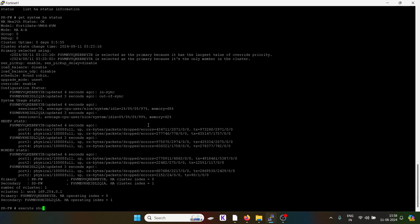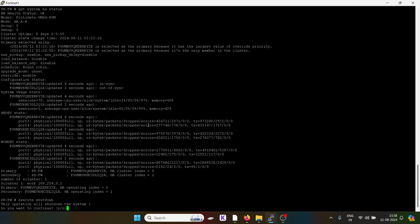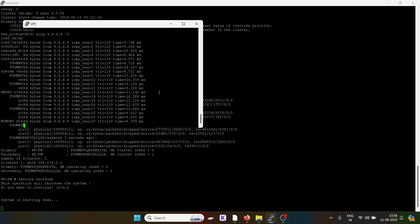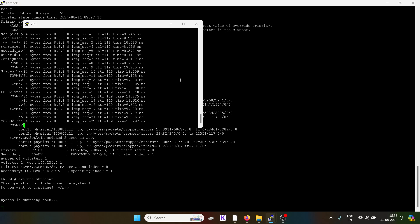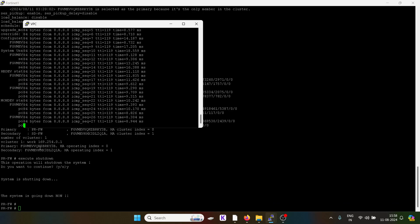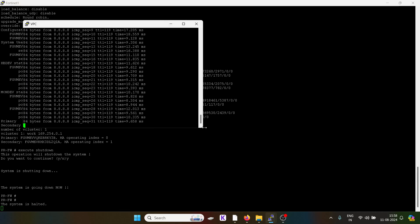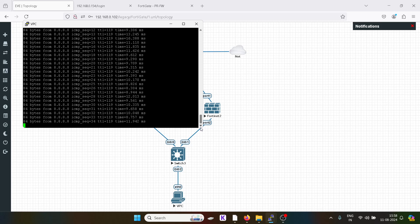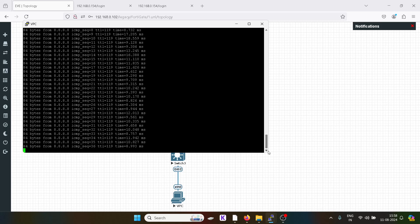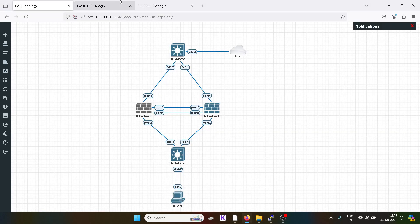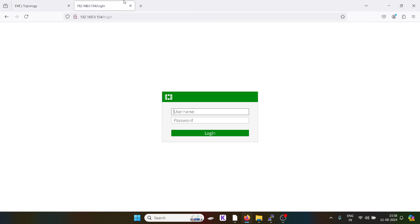Execute shutdown. The system is getting shut down. Now let's check if we are getting any downtime. The system is going down. See — there was no downtime, there was no ping response outage, which means our traffic has been shifted successfully to the secondary firewall.